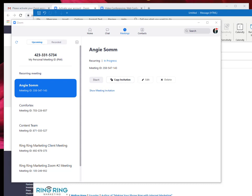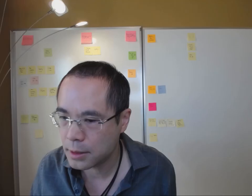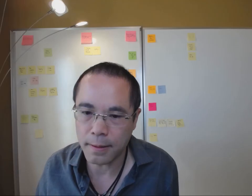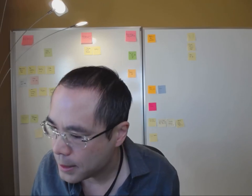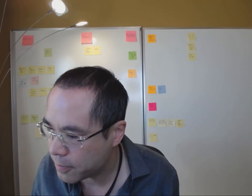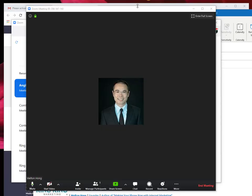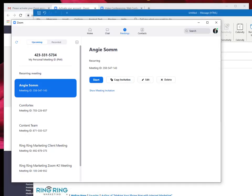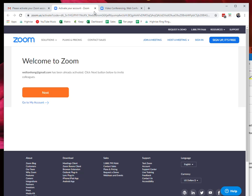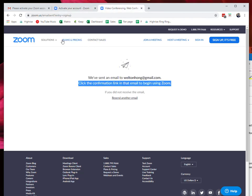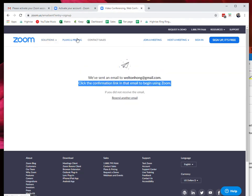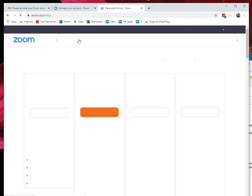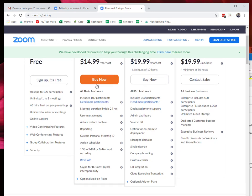It's super easy to sign up for Zoom. Let's talk about the limitations. The free account gives you quite a bit of flexibility already.